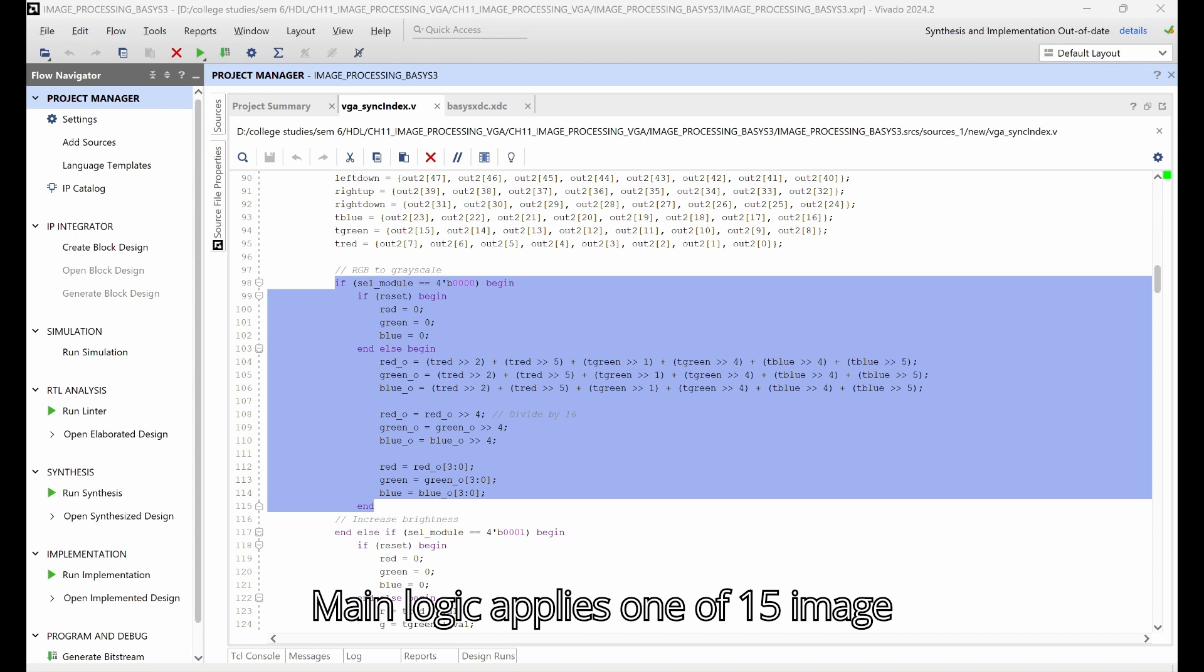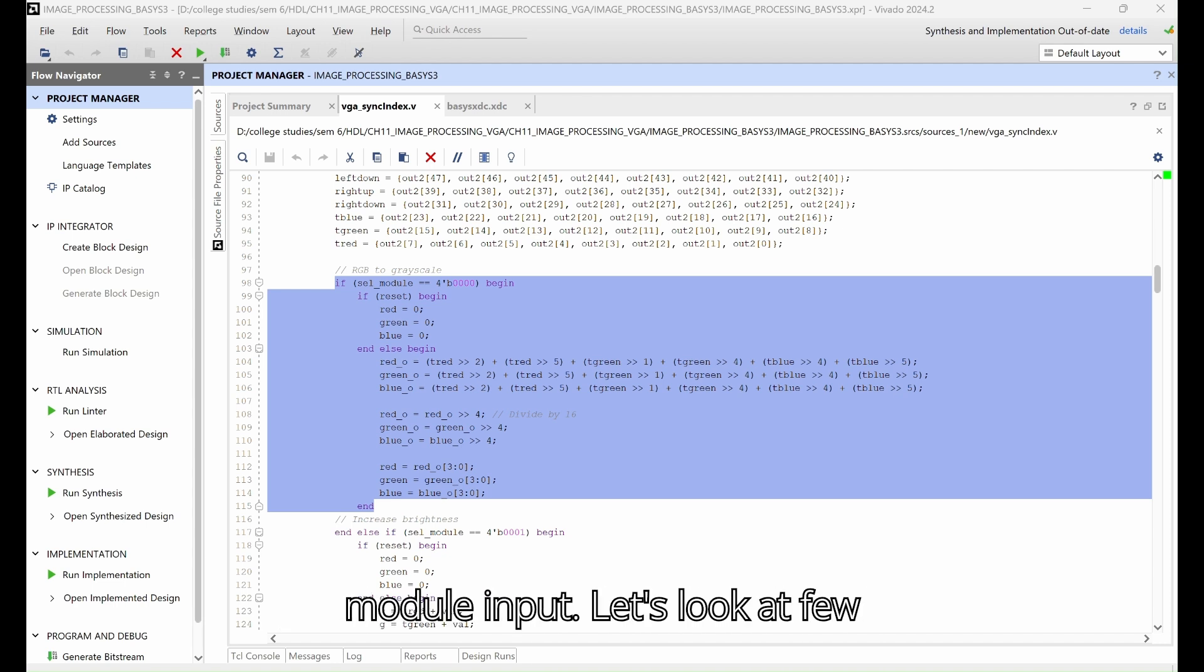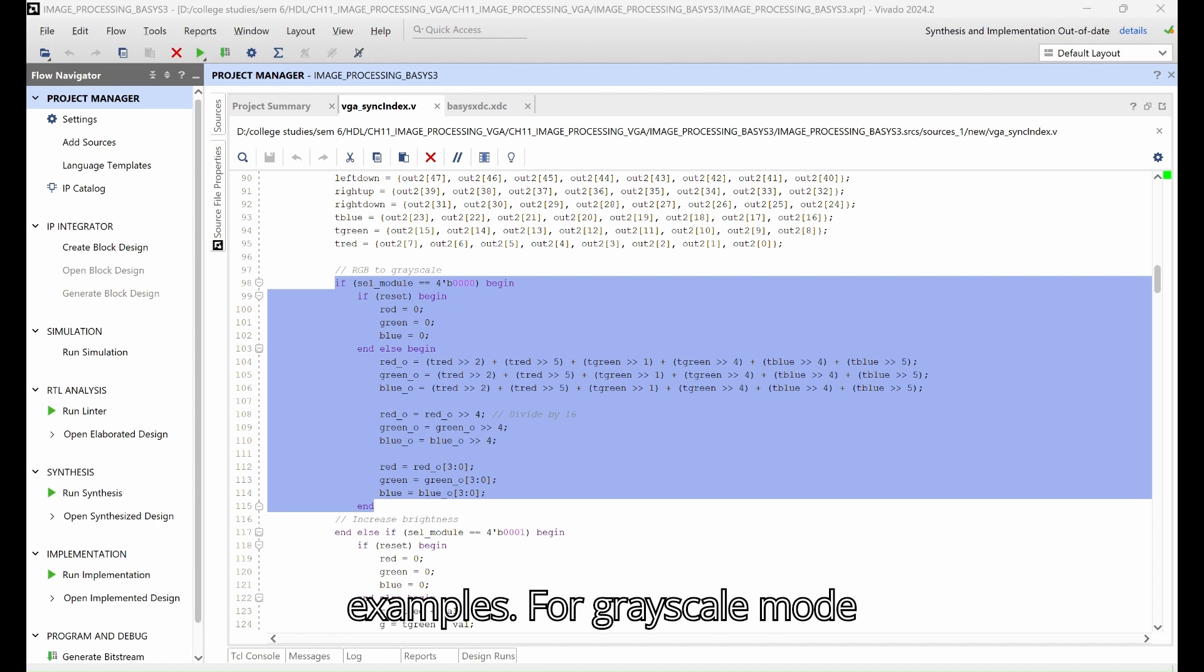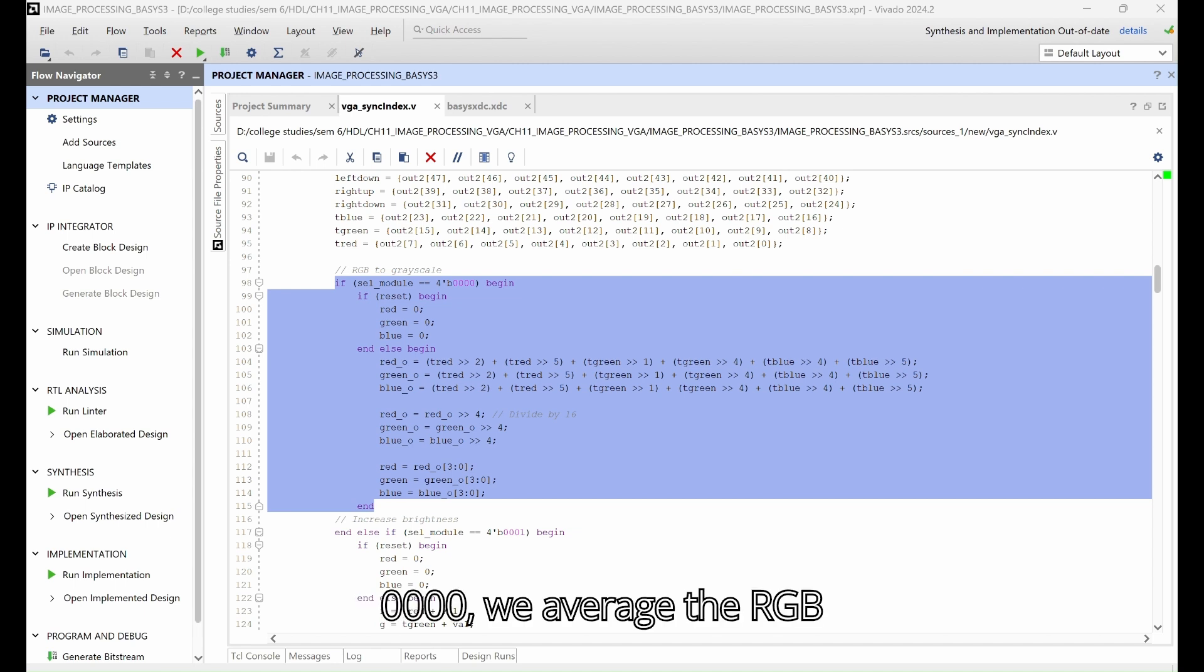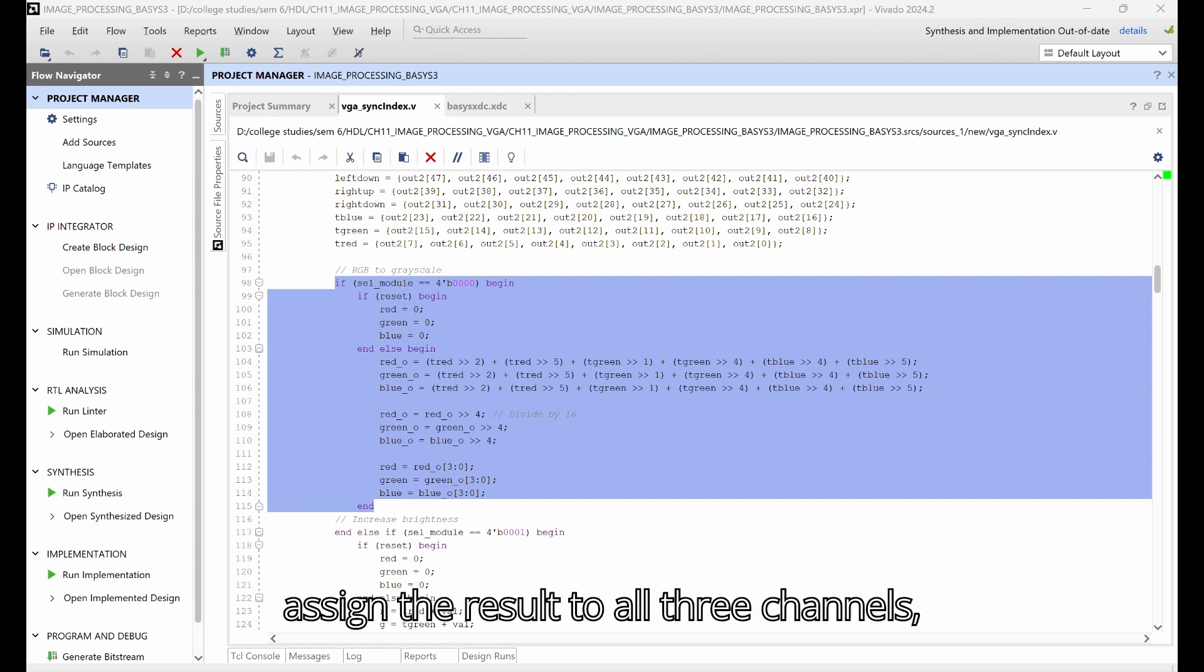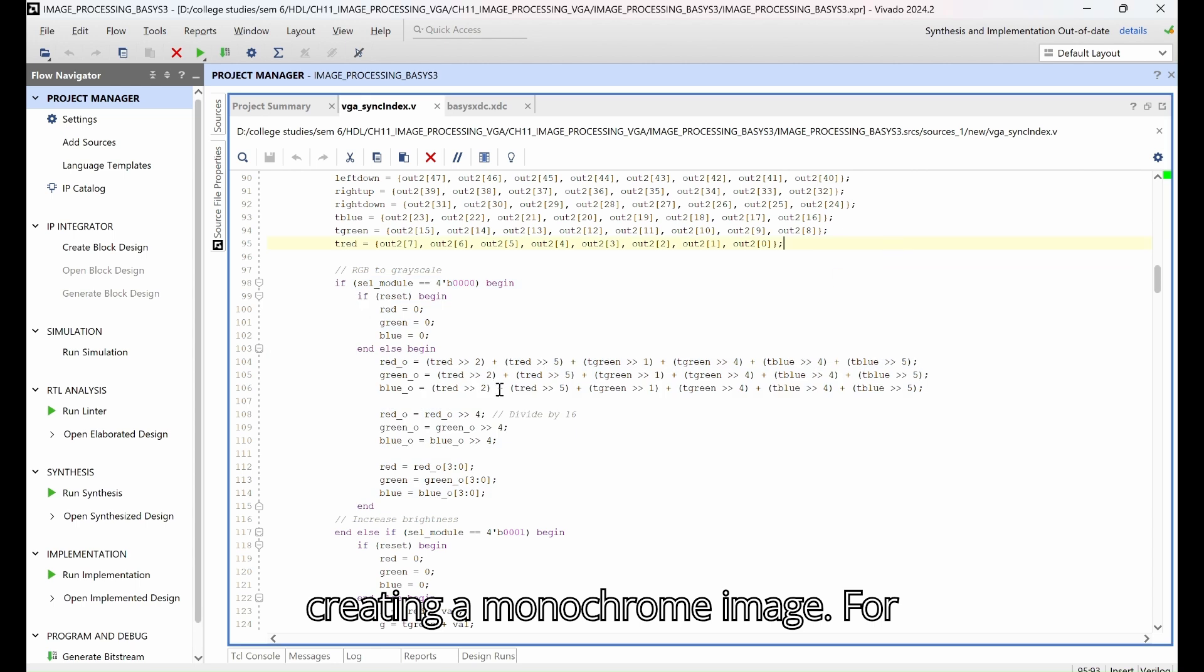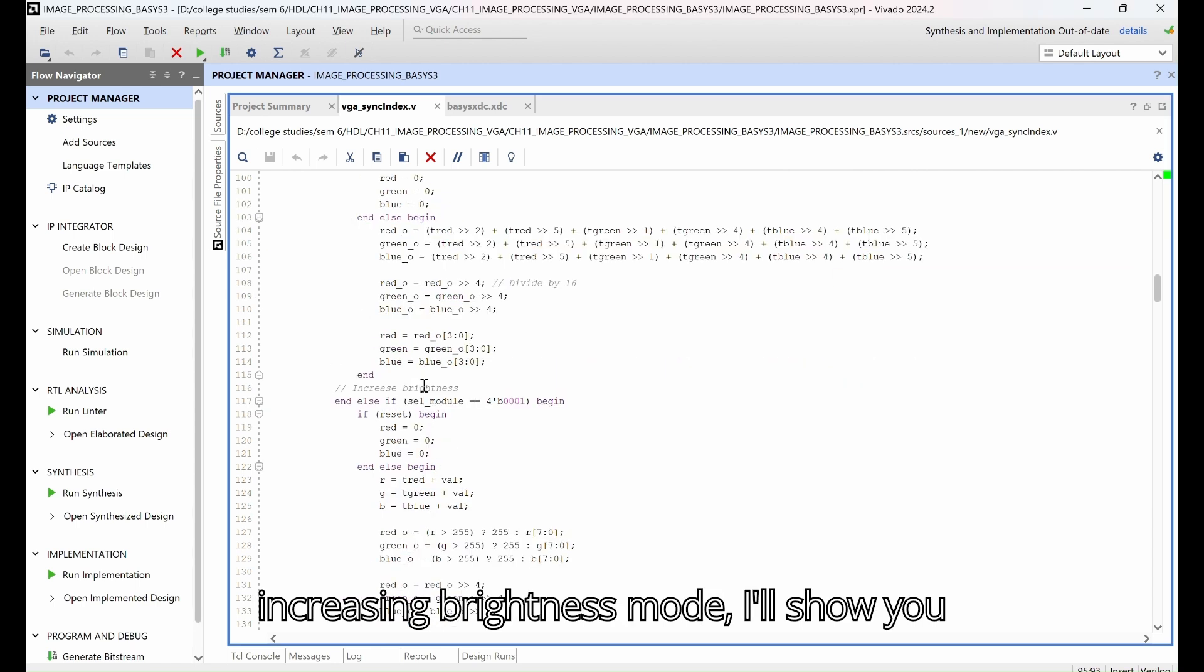The main logic applies one of 15 image processing modes based on the select module input. Let's look at a few examples. For grayscale mode 0000, we average the RGB values using a weighted formula and assign the result to all three channels, creating a monochrome image. For increasing brightness mode 0001, we add a value input to each RGB component, clamping at 255 to avoid overflow.